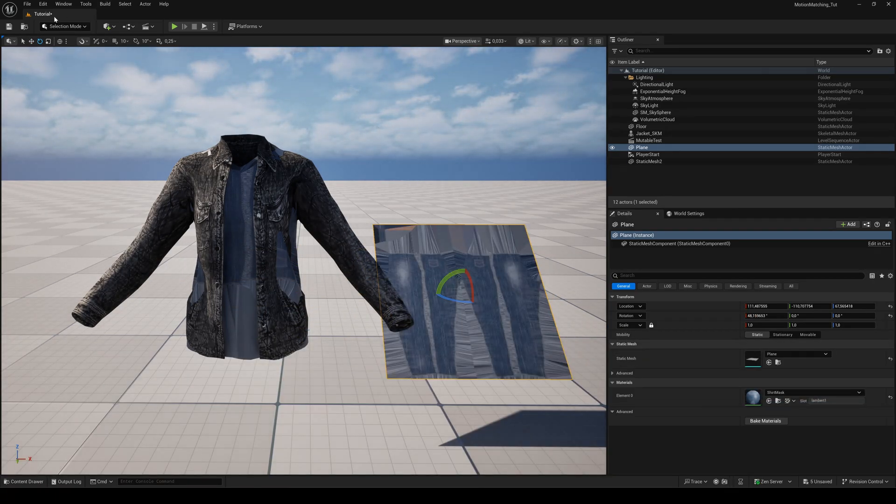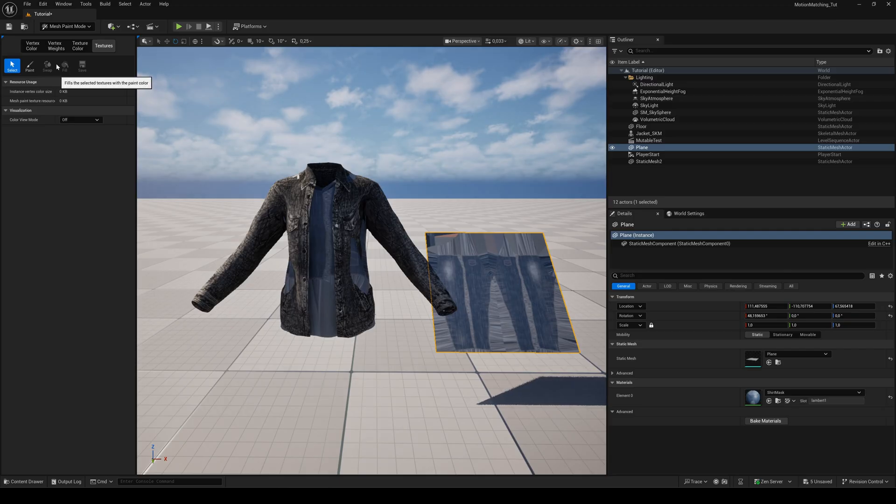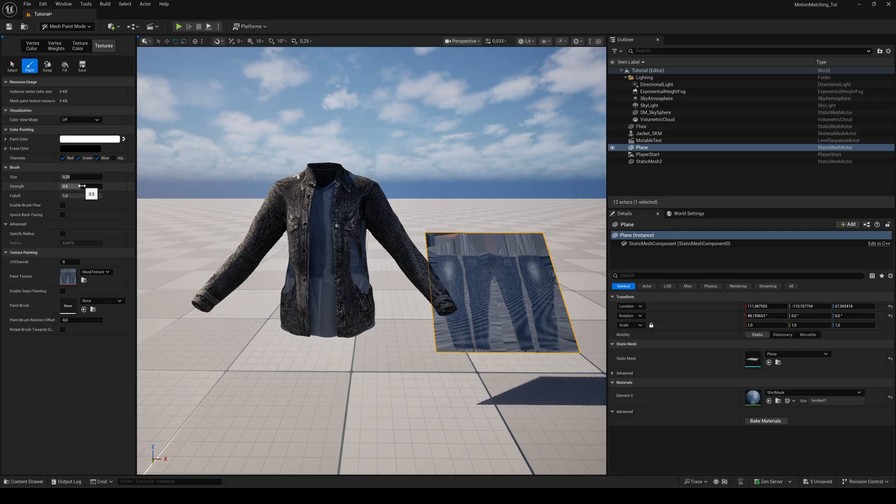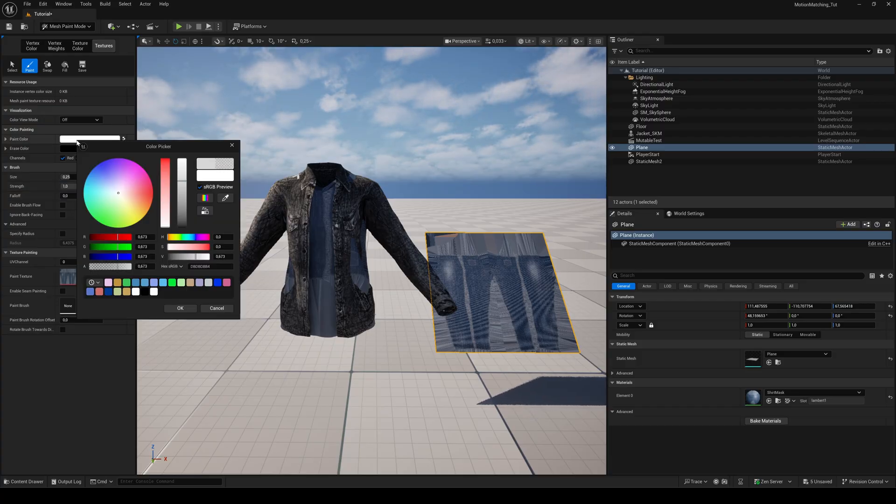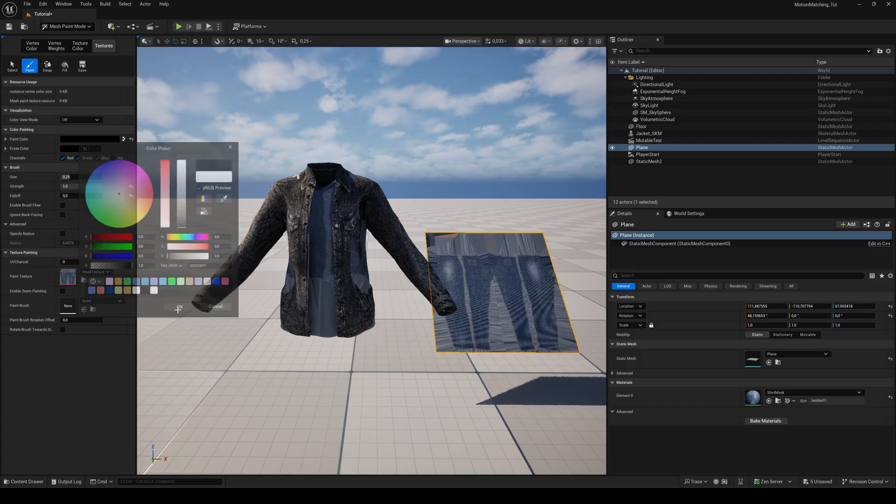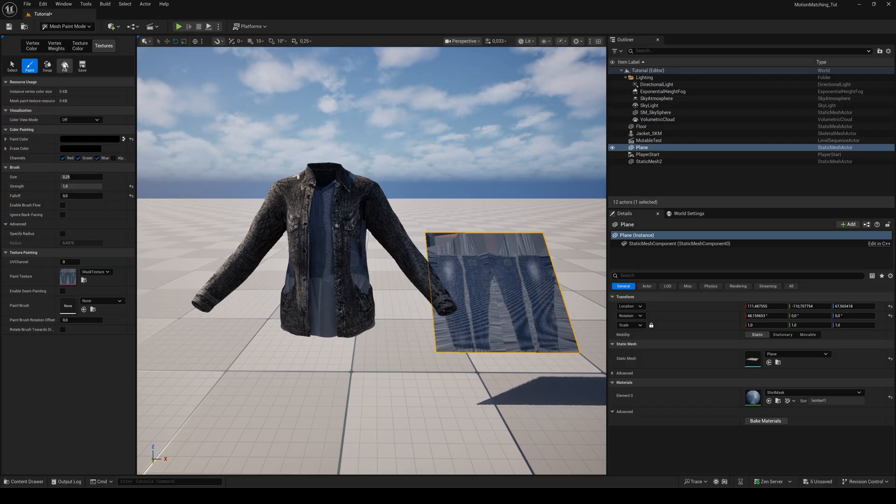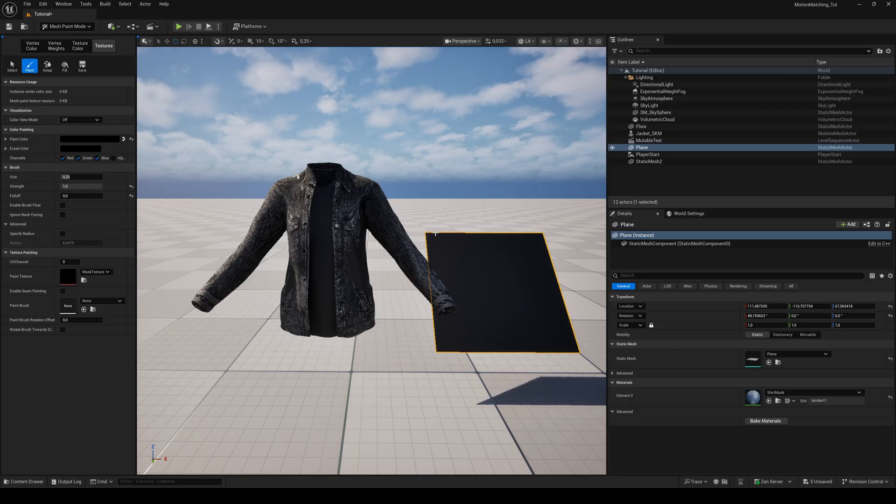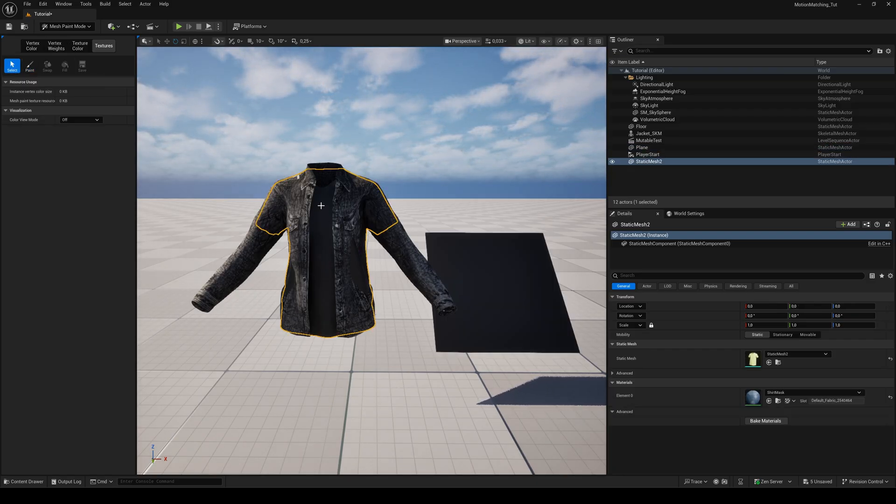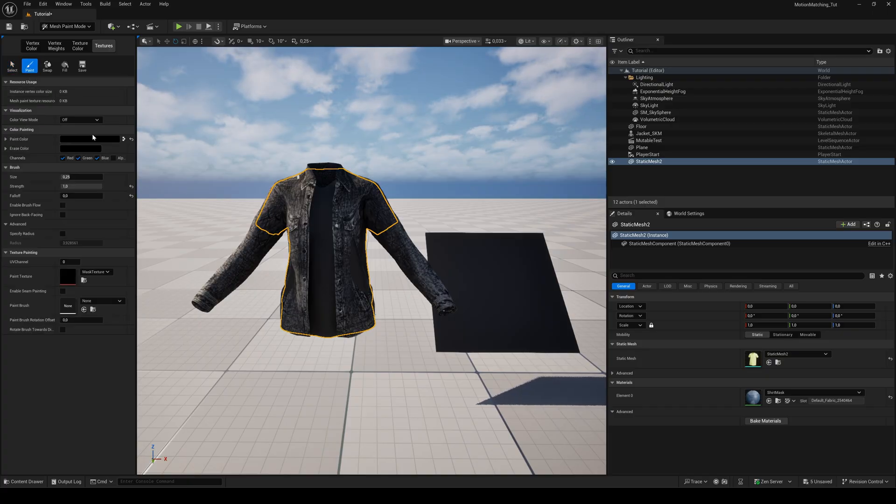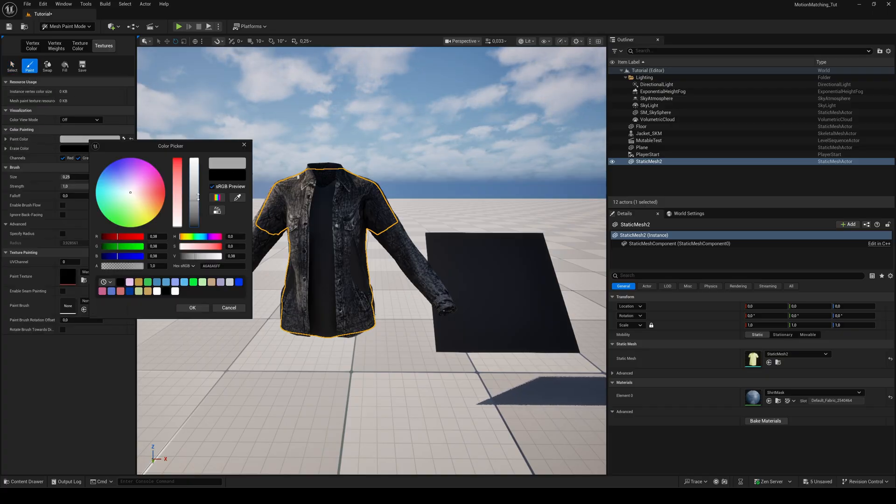Switch to the mesh paint mode. Select the plane, click texture and then paint. Set the strength to one and the falloff to zero. Choose black as the paint color and hit fill. Now select the shirt mesh. You can paint everything you want to have visible in white. Everything else will be masked out.